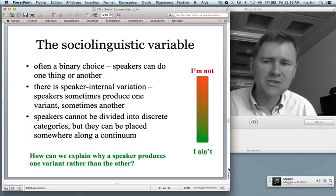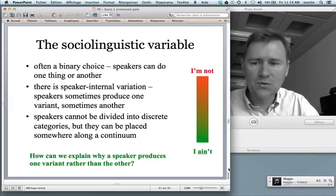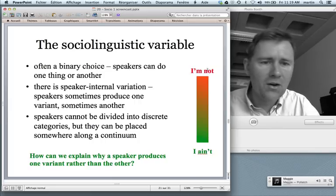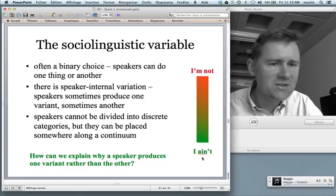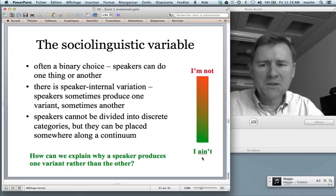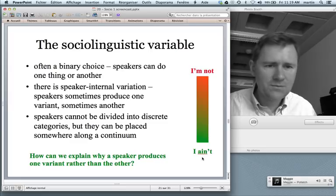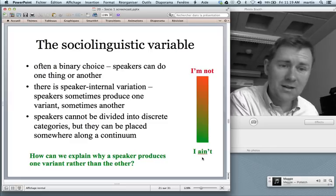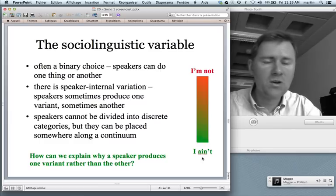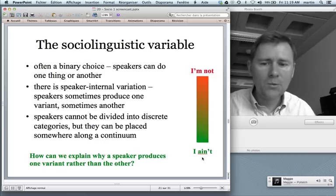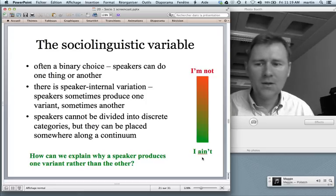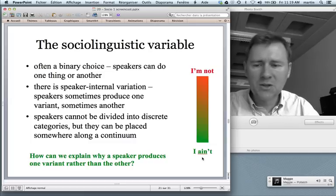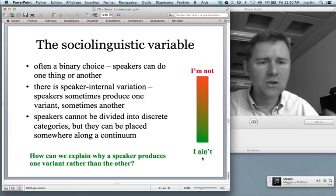There's speaker-internal variation — speakers sometimes reduce one variant or another. You're not strictly at one end of the spectrum but somewhere in the middle. Quite often you say 'I'm not', but on some occasions you say 'I ain't'. This means that speakers cannot really be divided into discrete categories. Rather, speakers need to be placed somewhere along a continuum, and we need to explain why speakers are where they are on that continuum. That in a way is the central question of sociolinguistics: how can we explain that a speaker produces one variant rather than another so often?